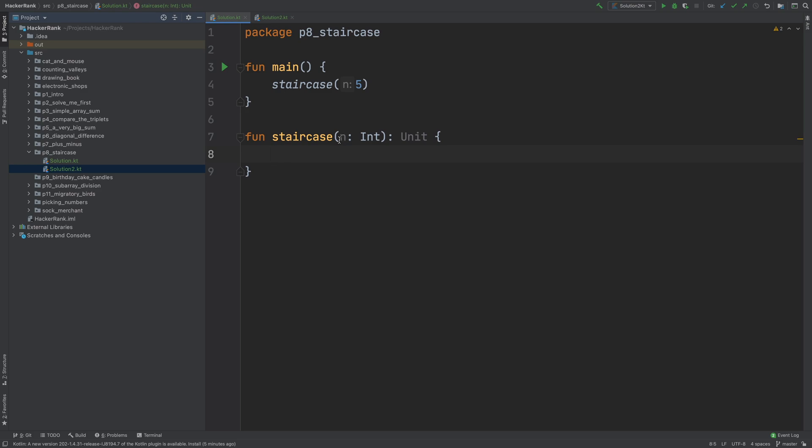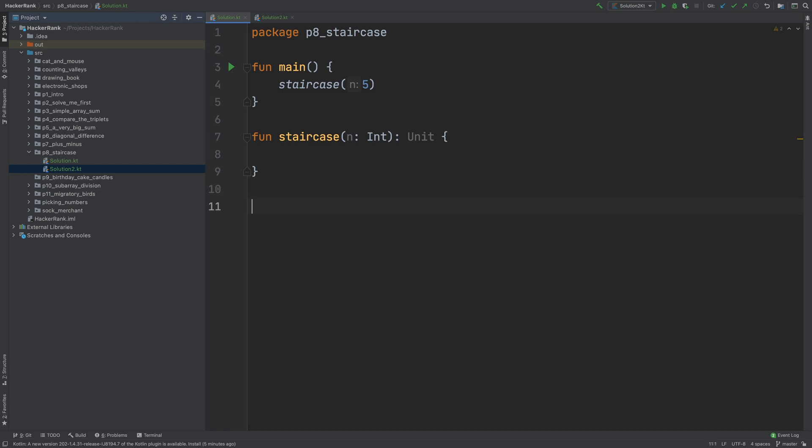If we are given 3 as the n parameter, what should we print? Let me go ahead and do that. So for 3, I need to put 2 spaces and 1 hash character in the first line. And in the second line, I need to print 1 space character and 2 hashes. And in the last line, I need to print 3 hashes.